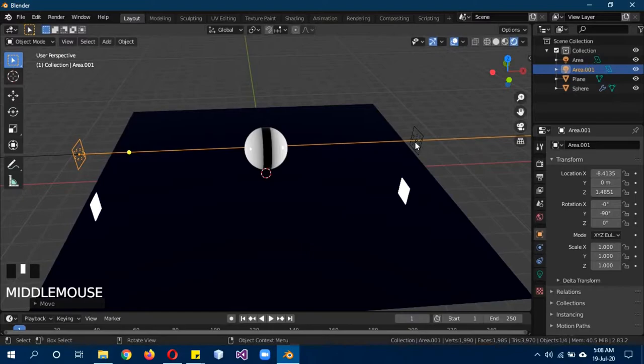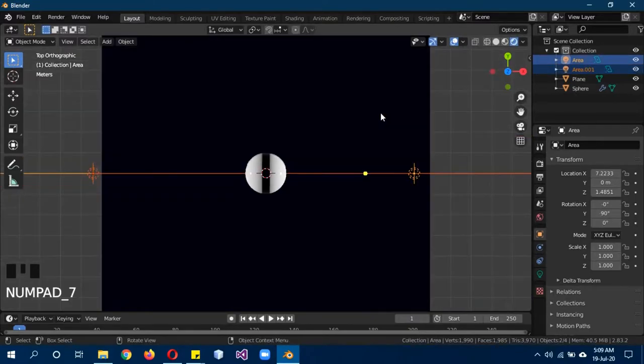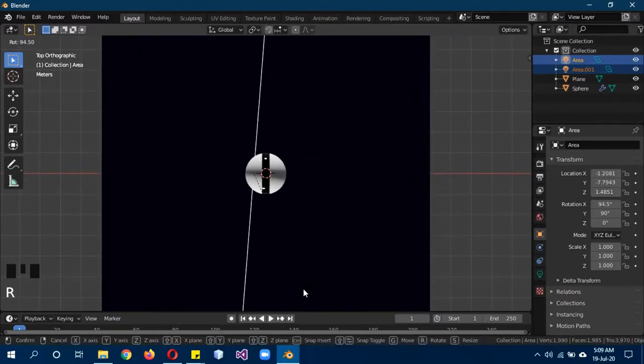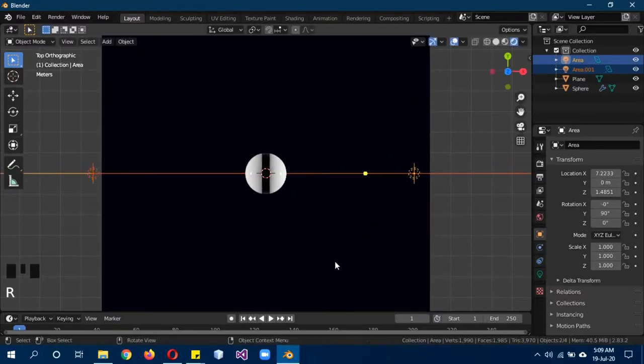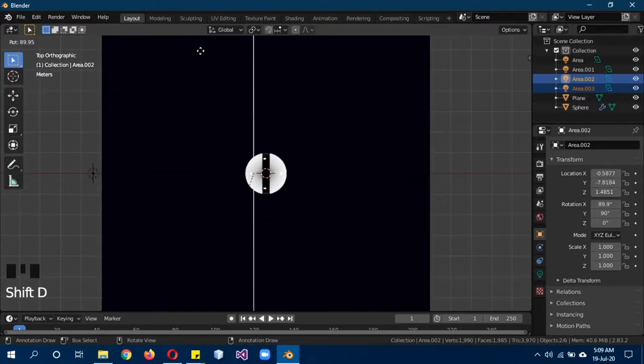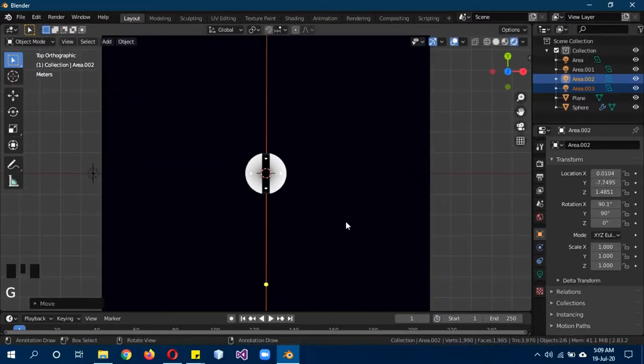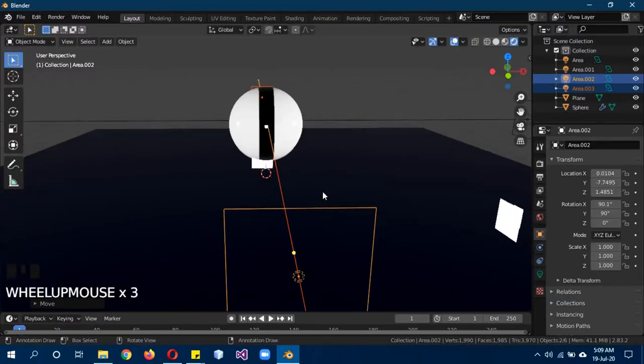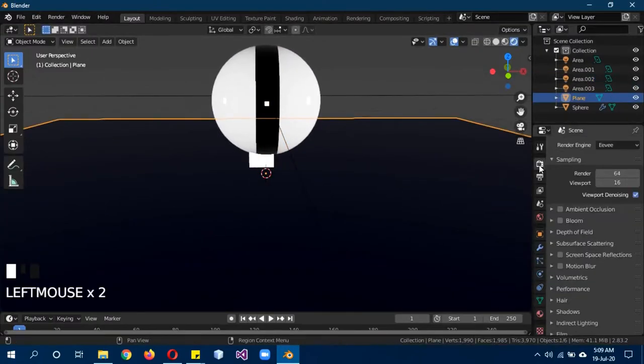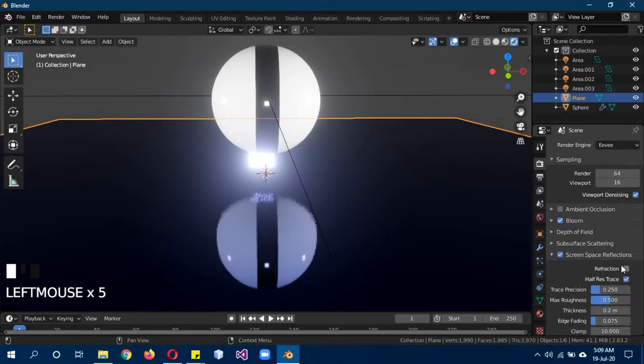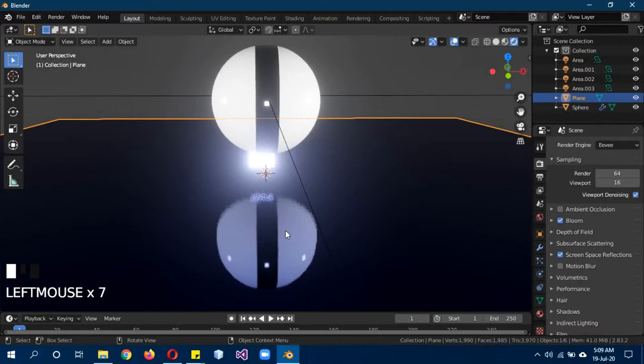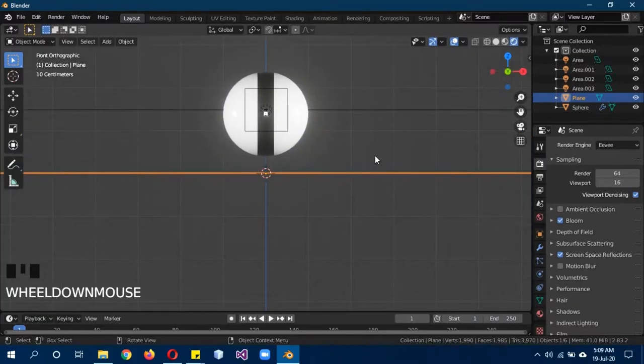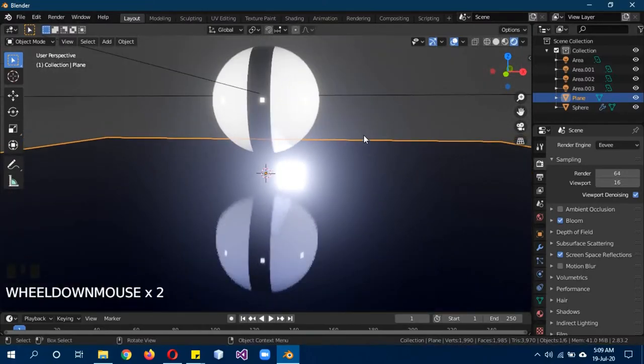Shift select the other light, 7 to go into top view, then R to rotate it. Shift D and R to rotate it, now we have lights on both sides of the model. We have to turn on bloom and also screen space reflections. Now you can see that it's starting to reflect like we actually wanted to do.